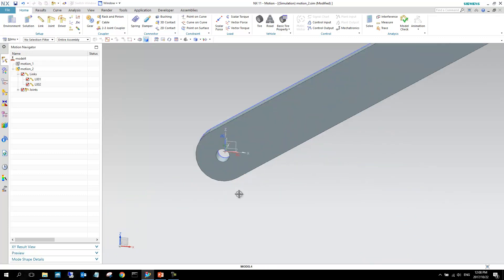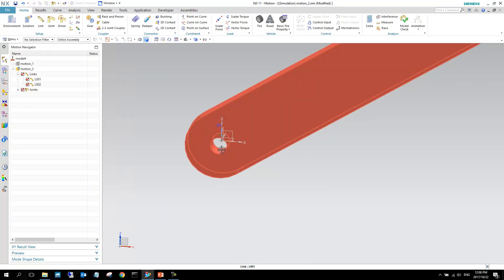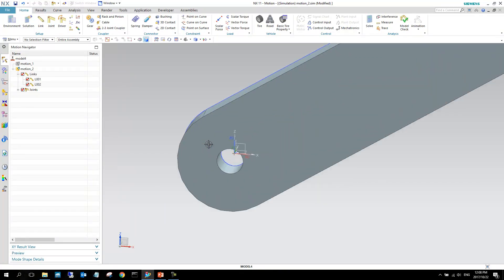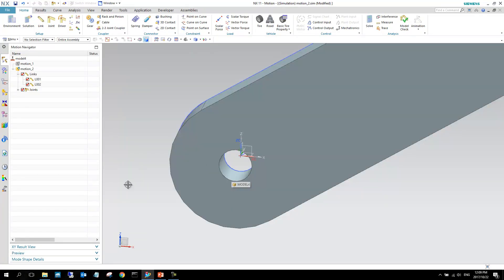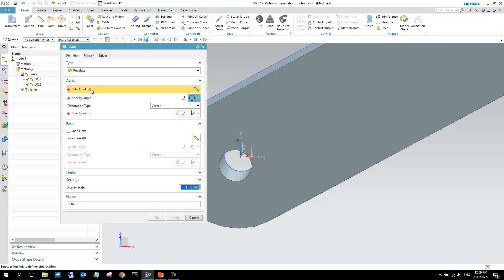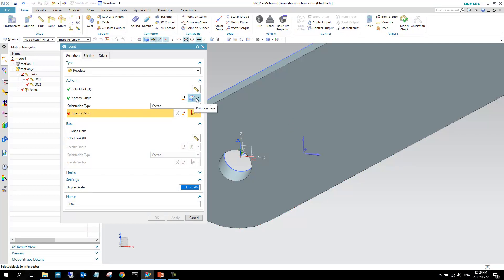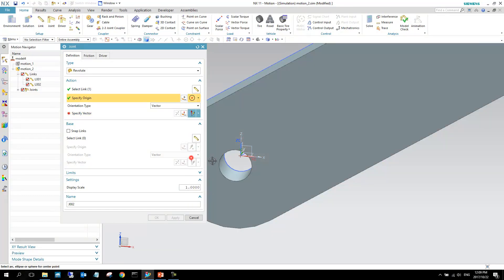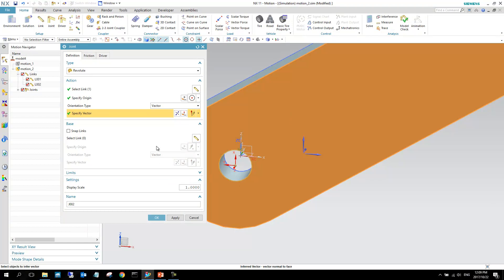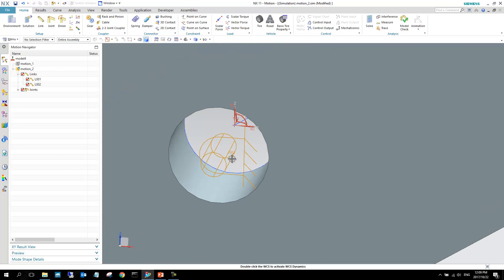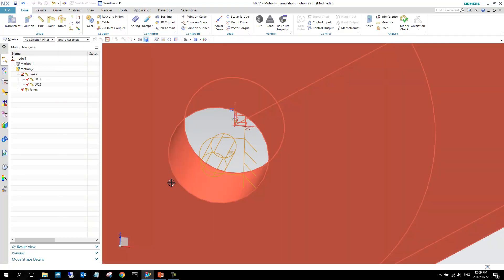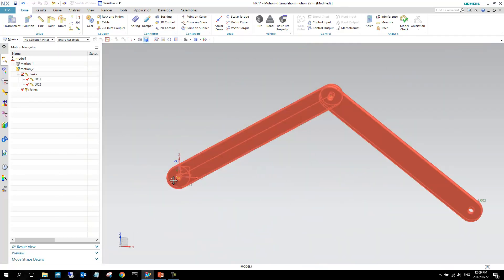We can have a look at adding a joint here between this link and the ground. I'm going to go to joint, and I'm going to select this link, I'm going to select the origin as there, I'm going to select a vector, this face. I'm not adding a base link, because the base link will be the ground, and there you can see that that is indeed the case.